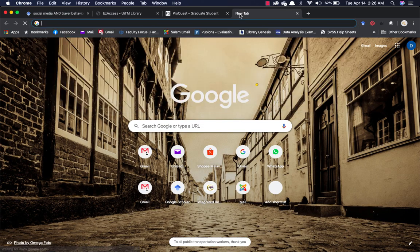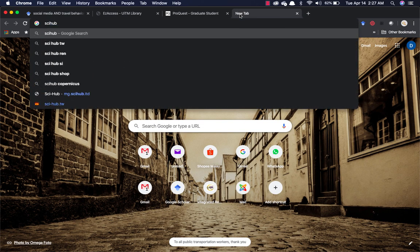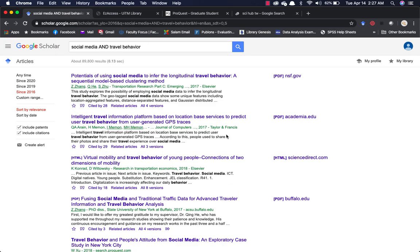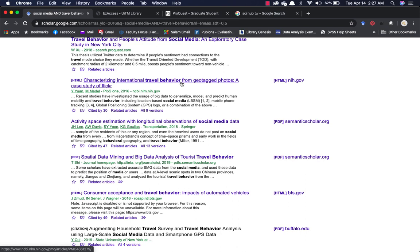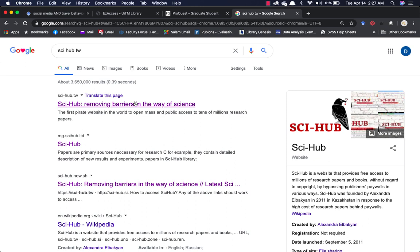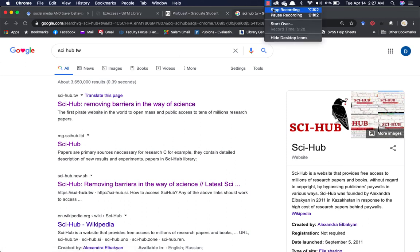Don't forget Sci-Hub. Just in case you go on Google and can't access a paper — for example, some papers especially from JSTOR are not easily accessible — you can copy the paper's name and paste it into Sci-Hub, and it will open it up for you. That's all for now. I'll see you again soon.